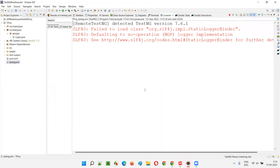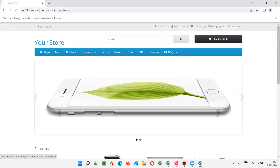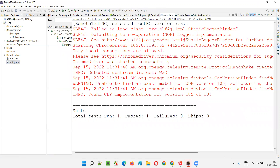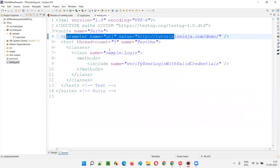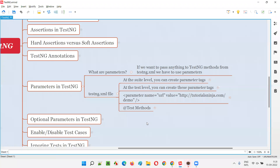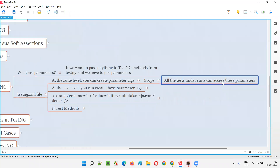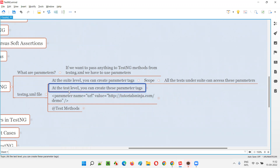The script will work fine — the parameter will be passed to the test method from the testng.xml file. You can see it opens the Chrome browser, maximizes it, and the URL is passed. The test passes. So we are able to pass the parameter name and value to the test method. The scope covers all tests under the suite tag in testng.xml.